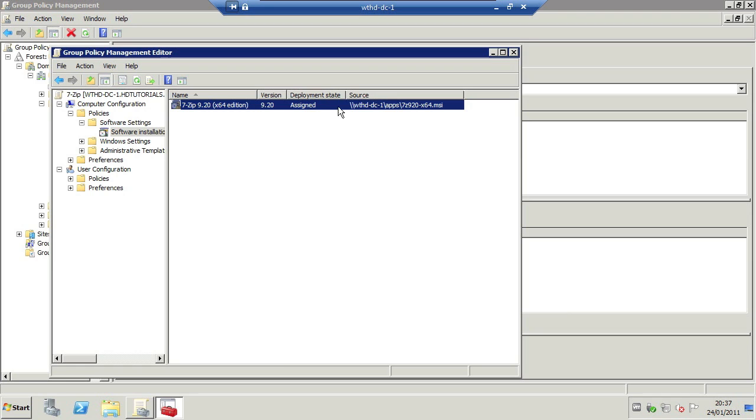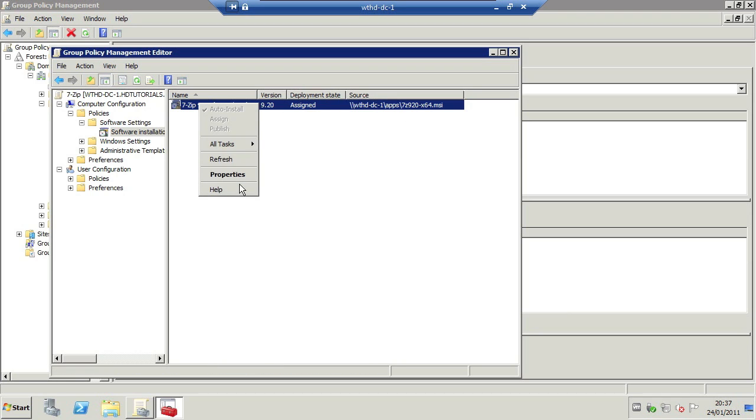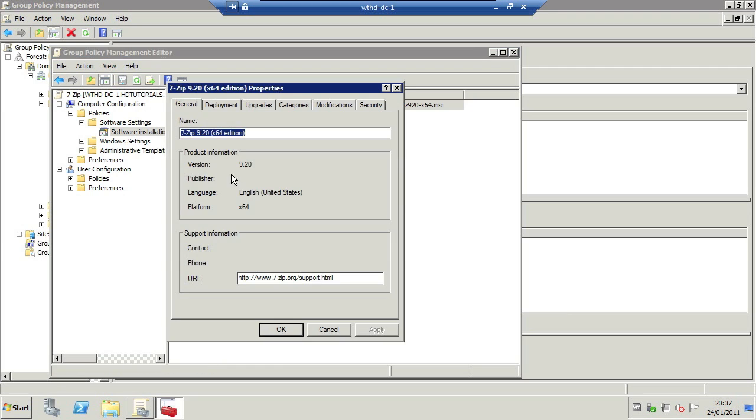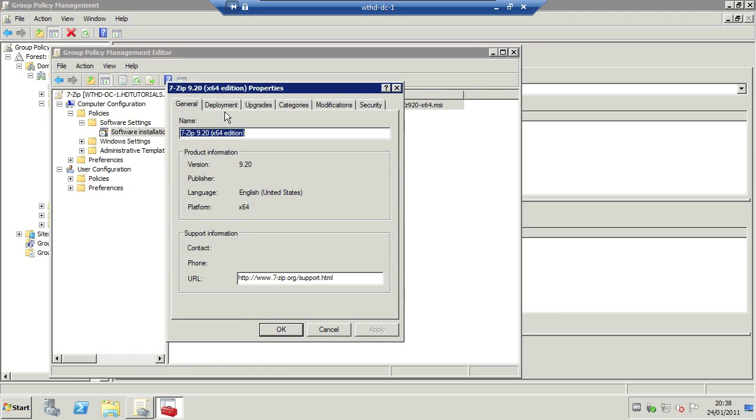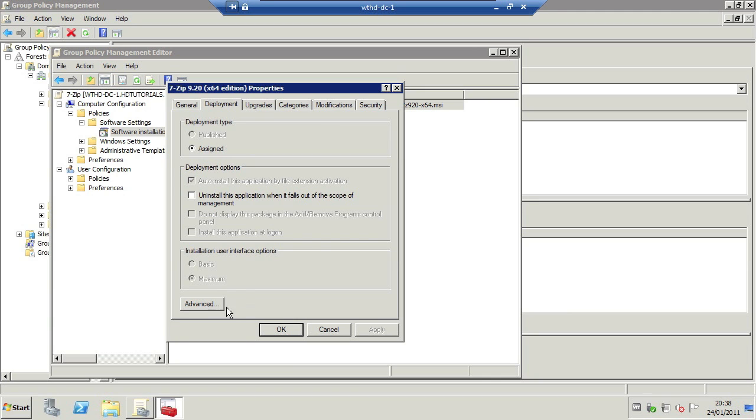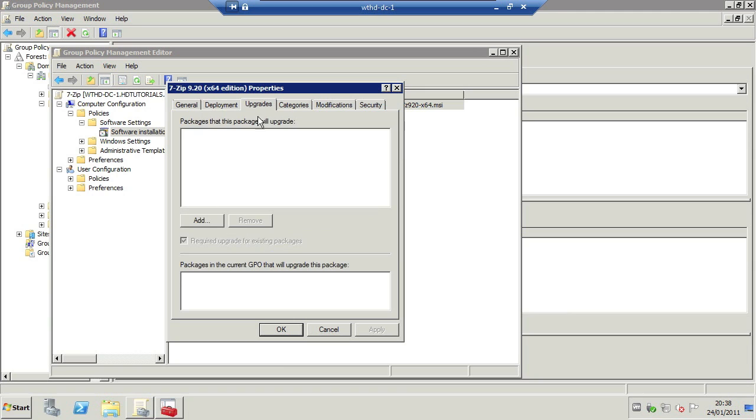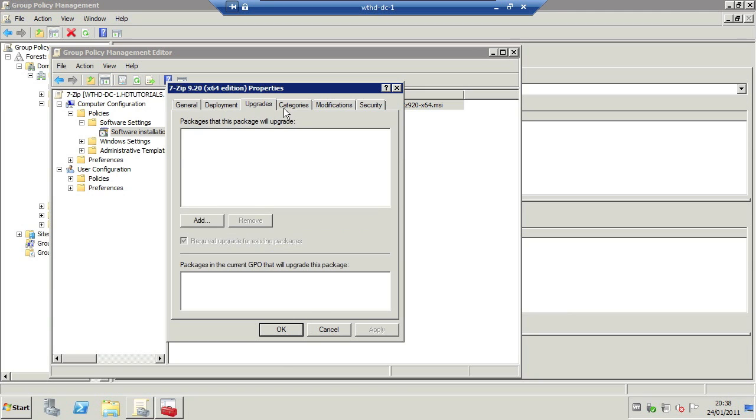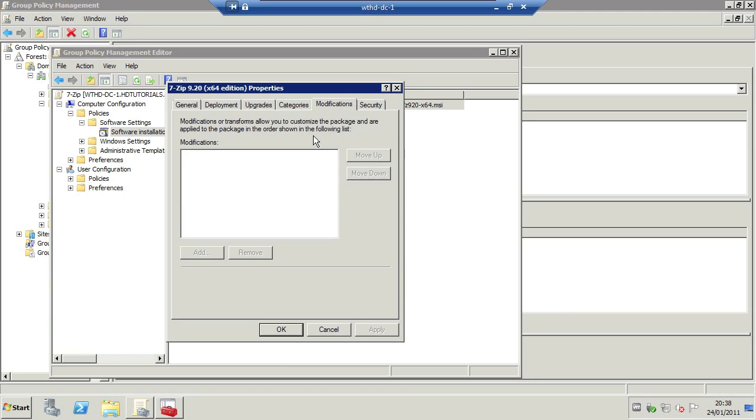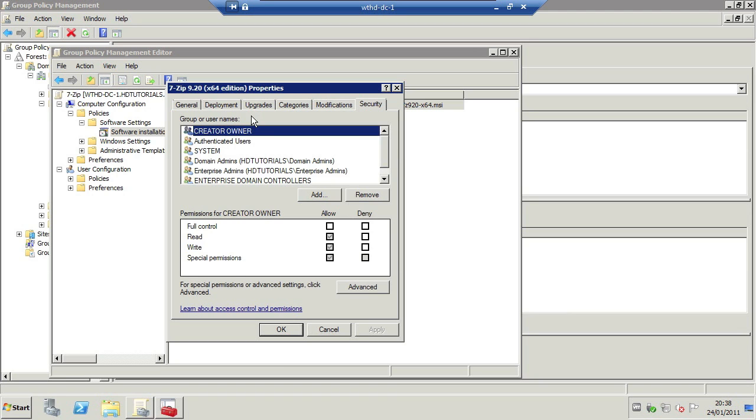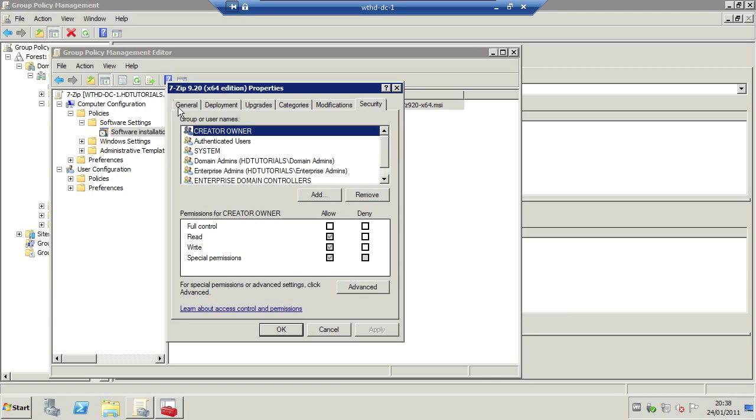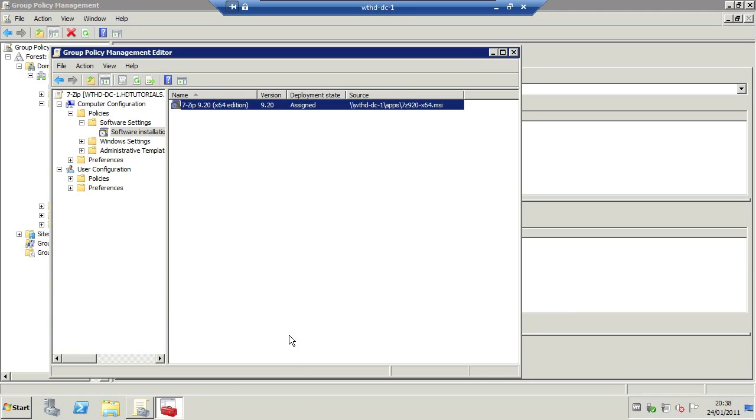So you'll see that it's here. If you click properties you can see different things about it. You can also tick this if you need to if the application doesn't install. Upgrades, categories, modifications I haven't made any, and security which can be left as it is. So OK.